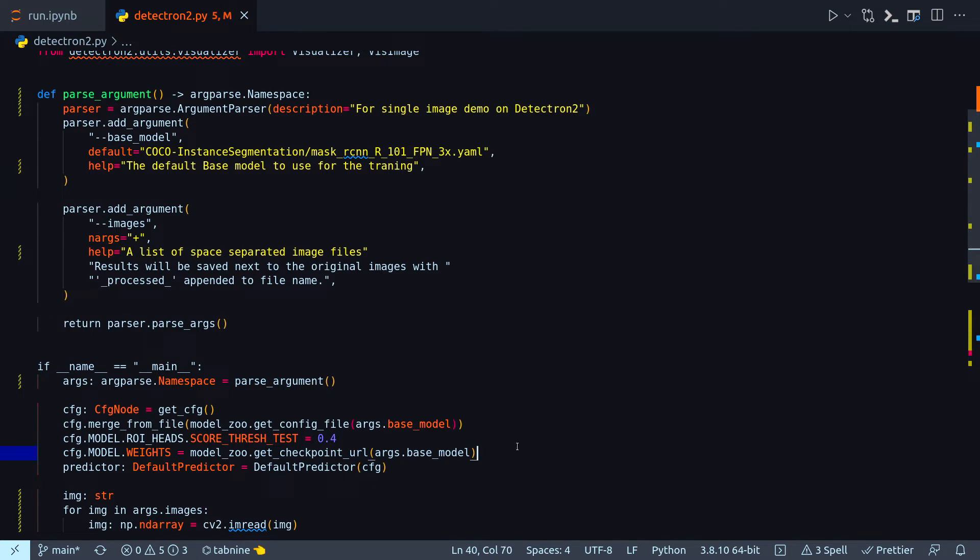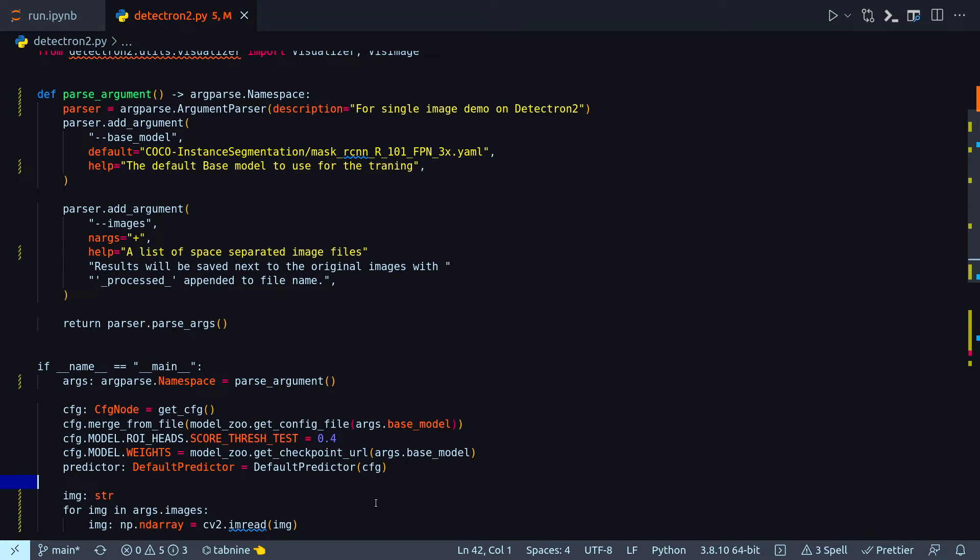In the next line I'm just getting the weights for my base model. And then default predictor, so this creates a simple end-to-end predictor with the given config that runs on a single device for a single input image.